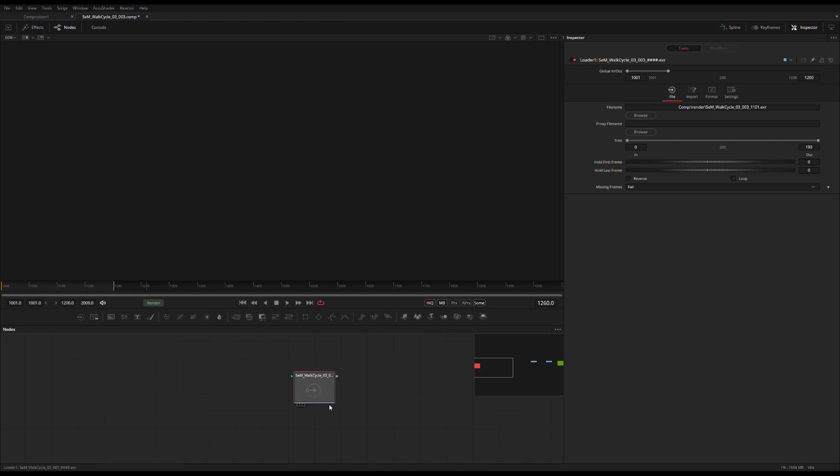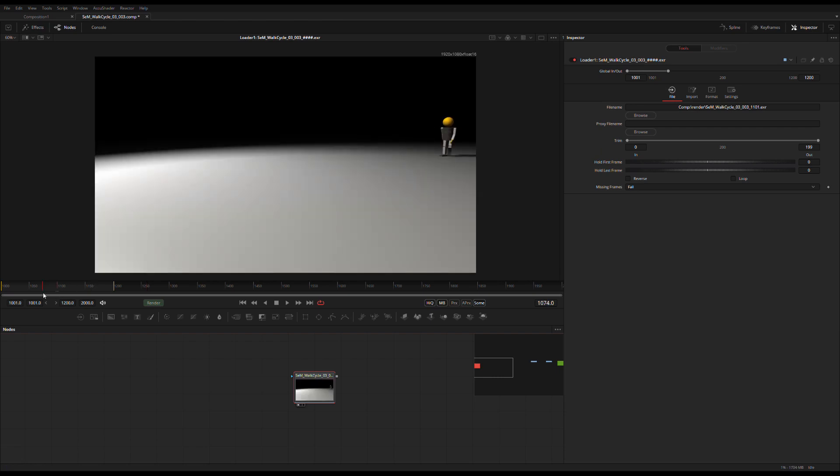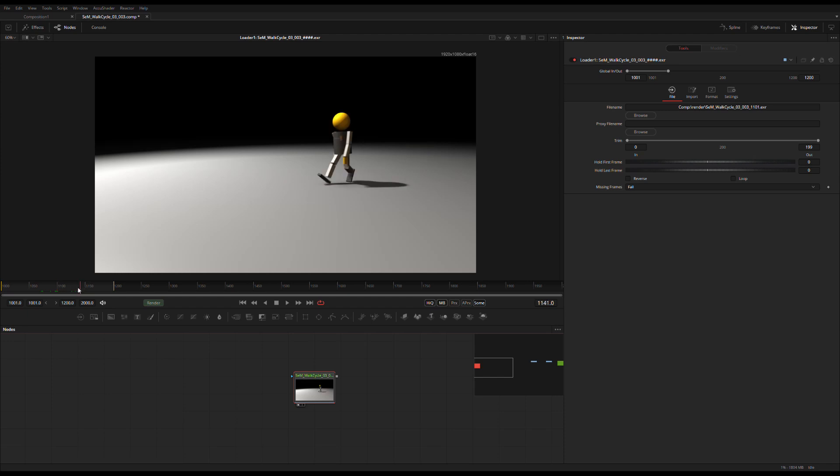First of all I've got a loader here with a sequence in it and I'm on a certain time in my comp where I would expect some frames but they don't show up because it's a loader and it's much too clever for its own good. So it's gonna start the file sequence at a thousand and one which is my global start. So I have to go there in my timeline to see it.